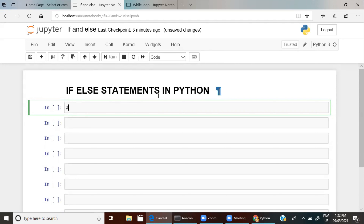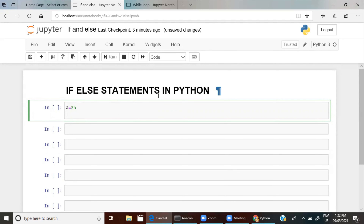Let me define a is equal to 25 — I am giving the value of 25 to the variable a. In the next step I am writing the if-else statement. For that you can write simply like 'if'.